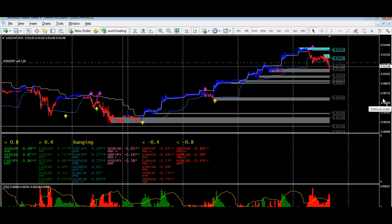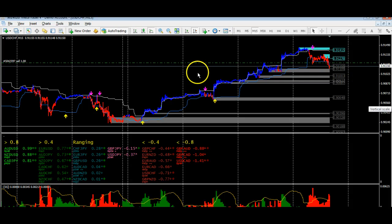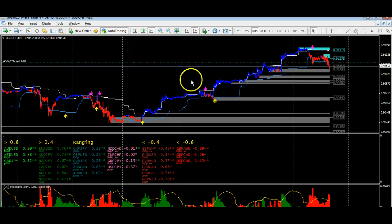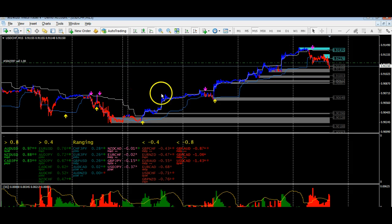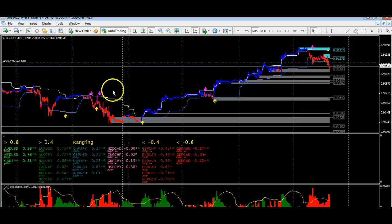It basically allows you to trade multiple currencies on any time frame. The great thing about it is it catches every single trend. So whatever whipsaws you have, you're going to get that on any system. You'll see that the main or large trends that you get into more than make up for those small whipsaws.